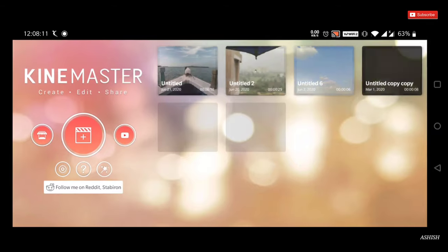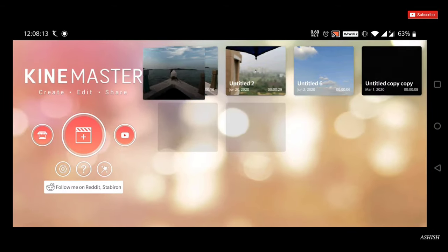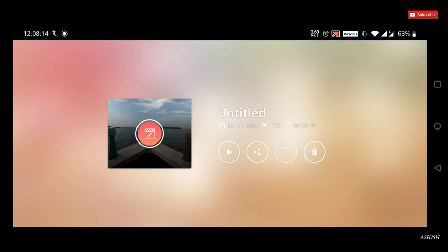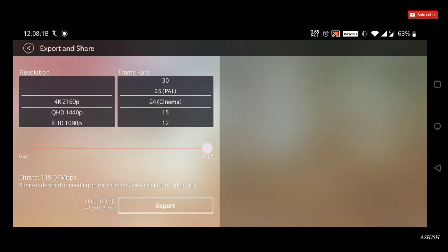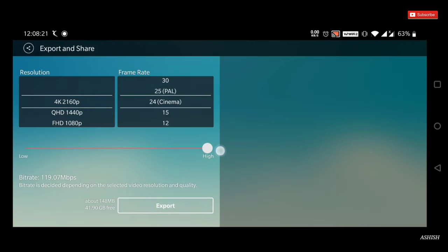To save the entire video, press the back button — it will be auto saved. Make sure to select the highest resolution, 24 frame rate, and the bit rate should always be high. Then export your video.